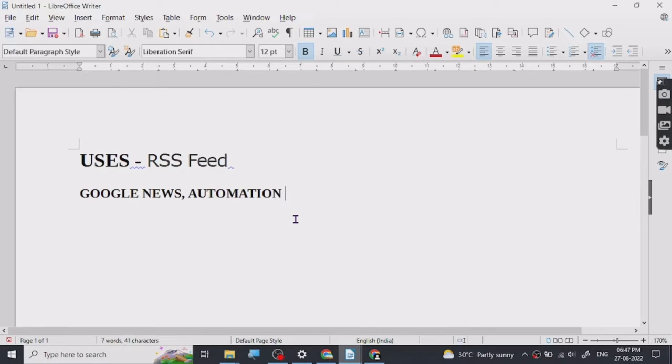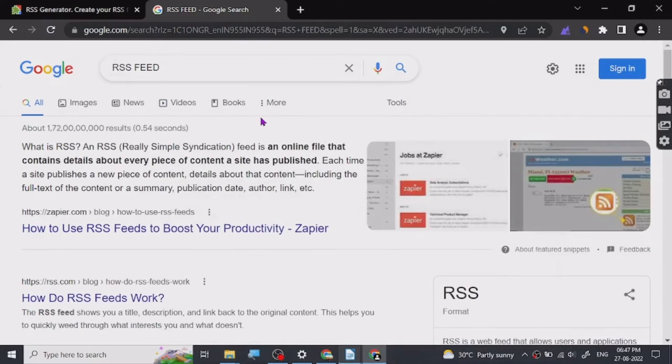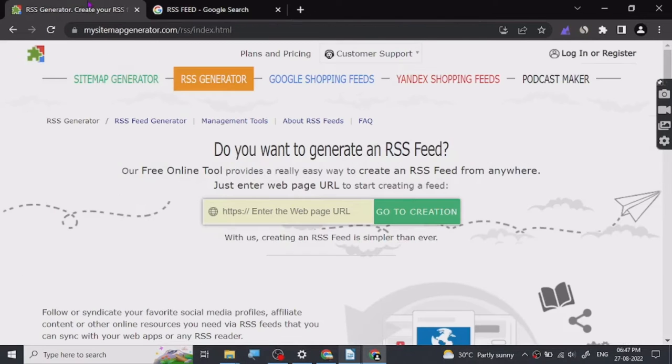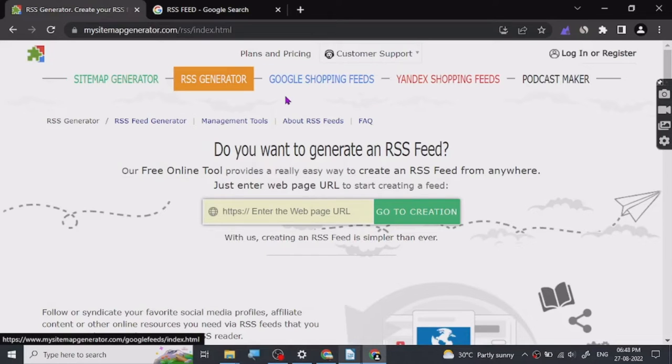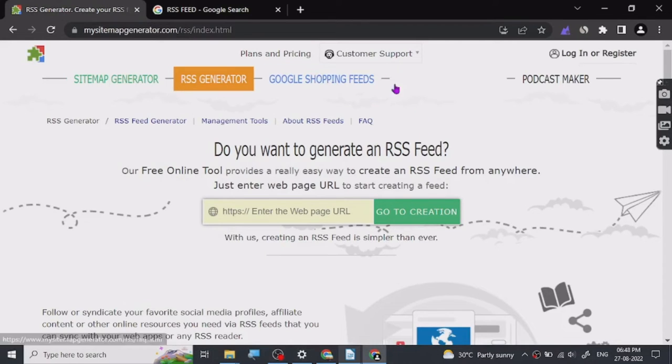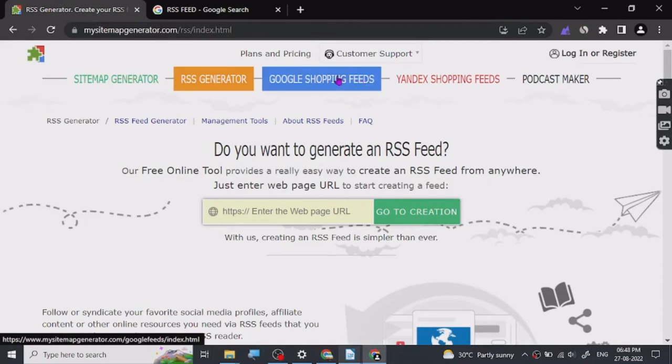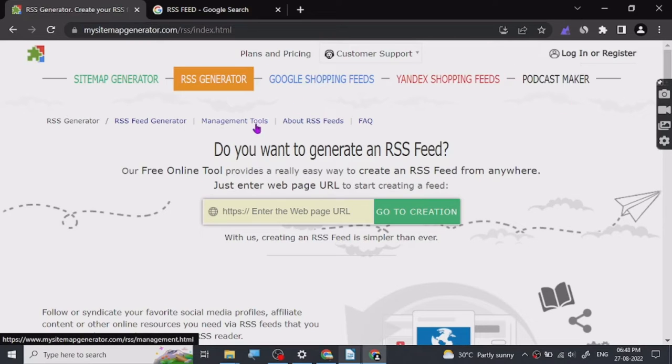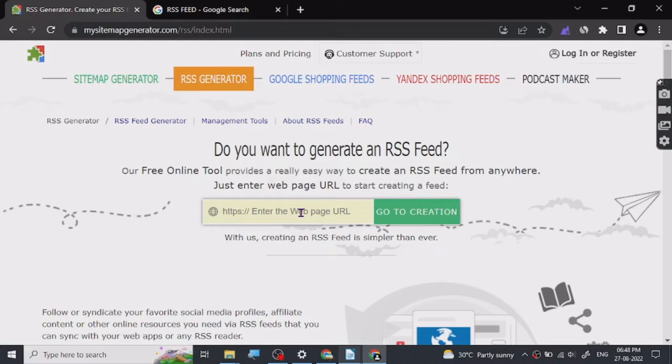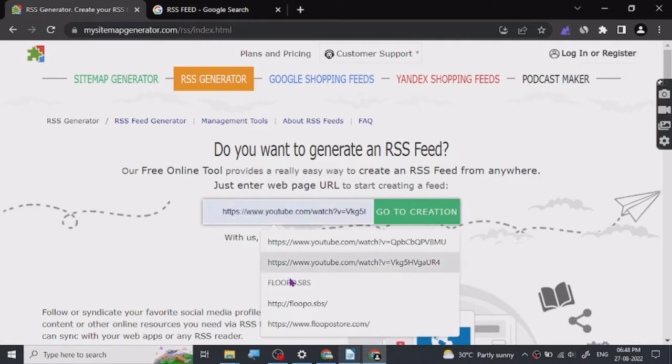To create any RSS feed, you can do it here for free. There's sitemap generator, Google shopping feeds. This is what I was talking about - you can use these feeds too because RSS is, in very simple terms, an XML code.